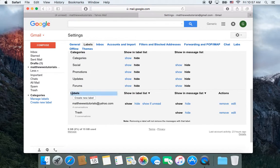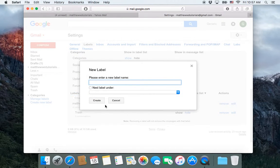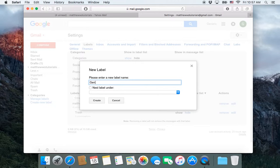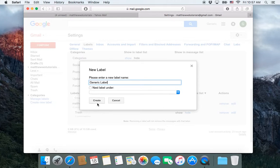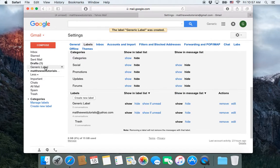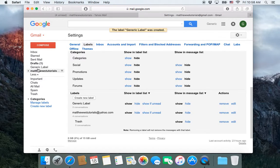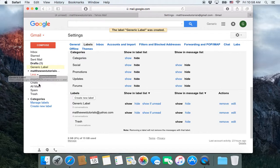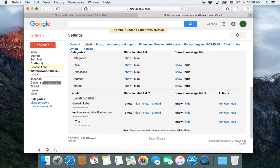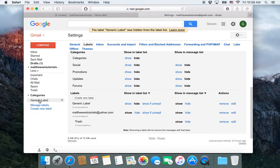And then here is labels that we have created. So let's create a new label. We'll just call it generic label. And we are going to create that one. And then it creates it above the less thing. But let's say we just want to have it down here. So I'm going to bring it down, let it go. And now generic is right here.